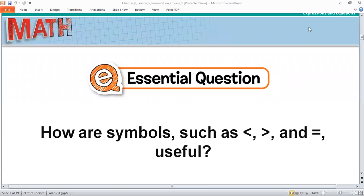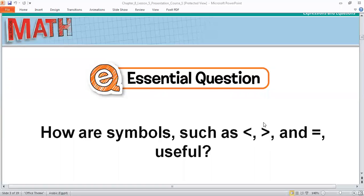Khalifa, read the essential question please. How are symbols such as less than, greater than, and equal useful? We have the essential question: how are symbols such as less than, greater than, and equal useful? The first symbol is less than — it points to the left. This one is less than, this one is greater than, and the third one is equal.